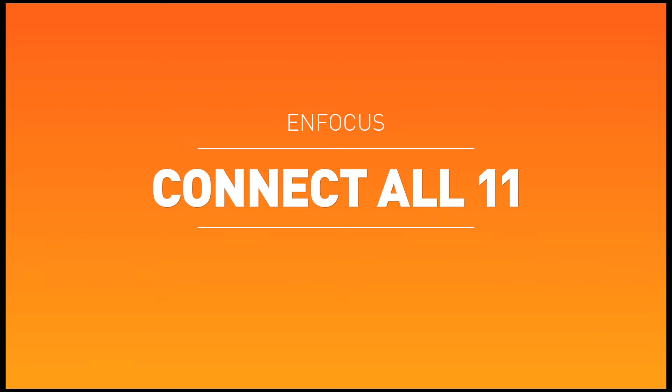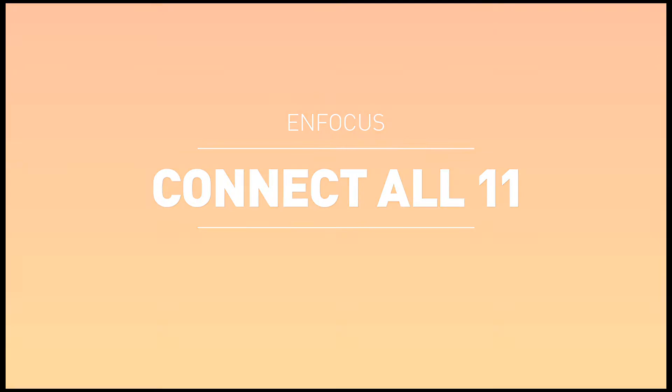The following video shows just one typical case of how Connect All can be used in a large-format printing environment to streamline PDF file creation, PDF preflight, and PDF file delivery, all from one solution.